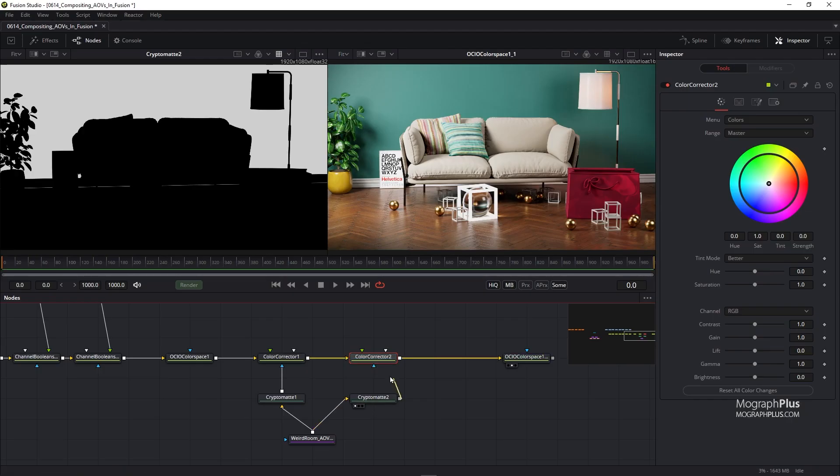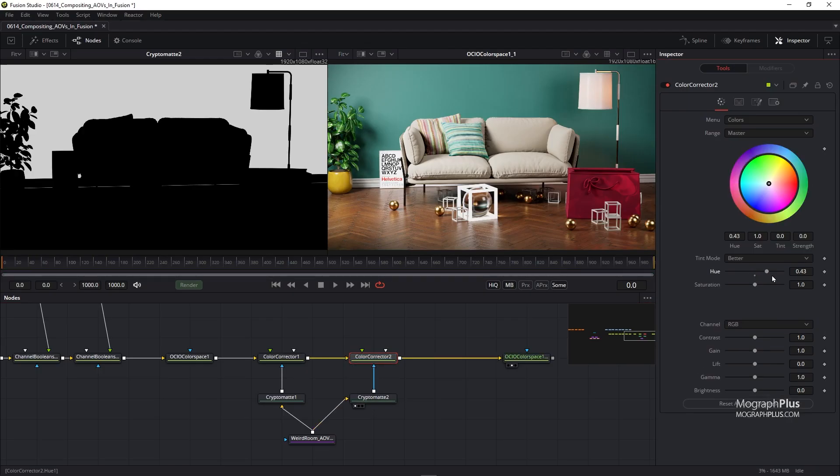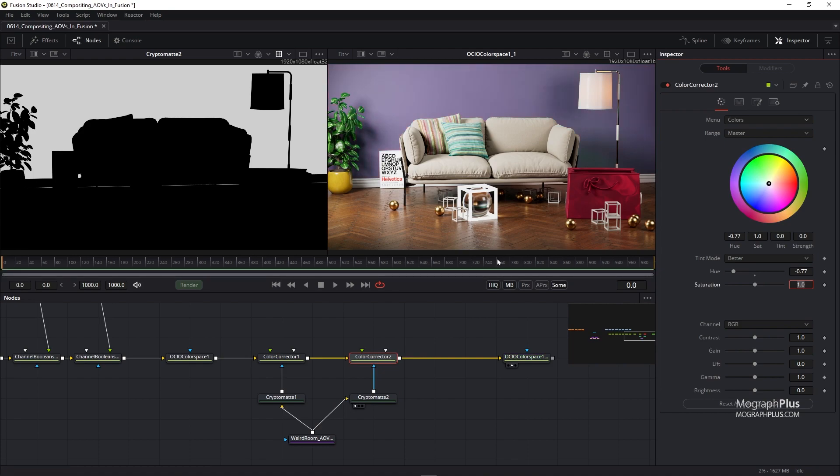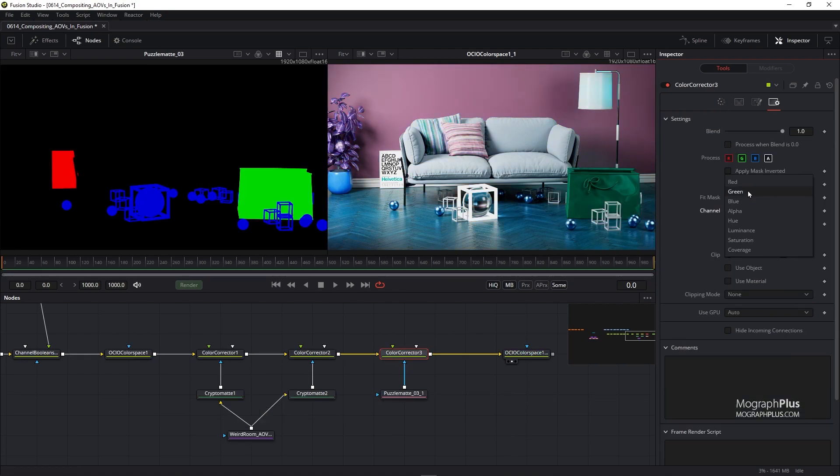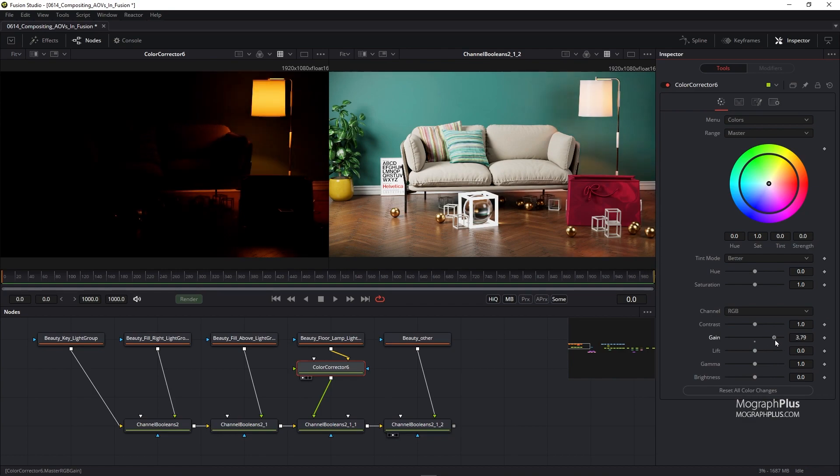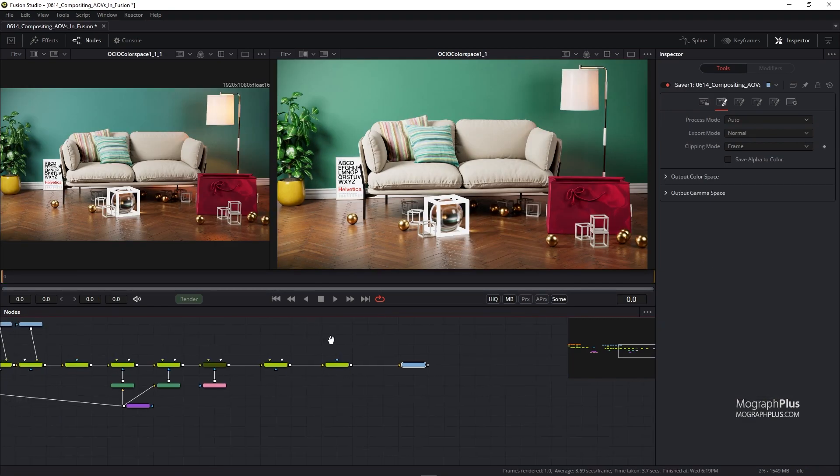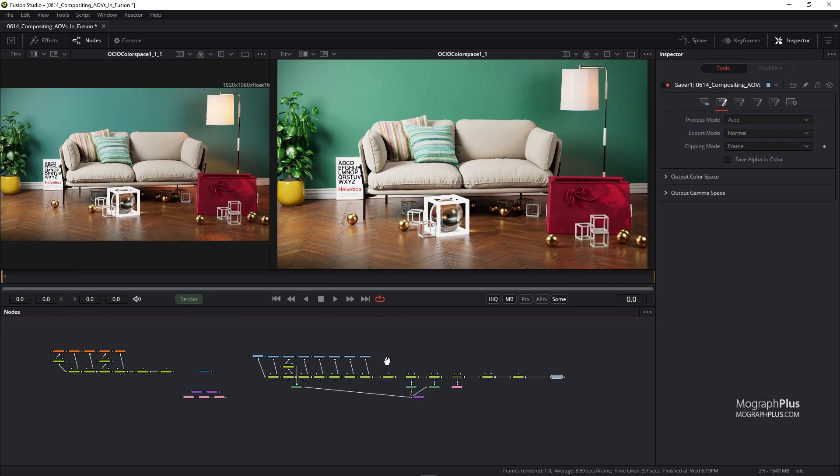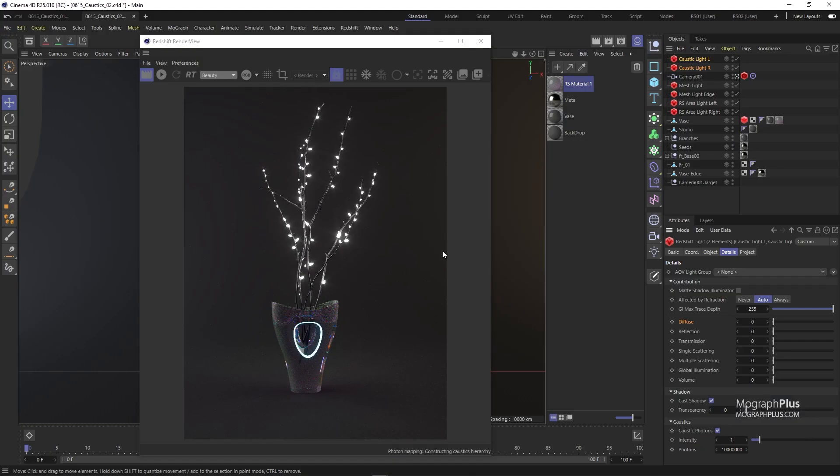Both the famous back-to-beauty composite with the beauty AOVs and the light mix composite for relighting purposes in post. We also learn how to deal with caustics in Redshift. The rest of the render settings will be explained as well in a few videos.